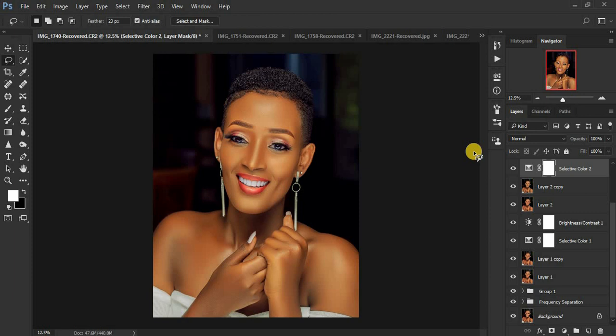If you loved this tutorial and found it helpful, don't forget to subscribe to this channel and follow me on Instagram at ronix_mutegeki or at ronix_photography where you can send feedback and queries. I'll answer whenever I can. I'm Ronix from Ronix Photography — thank you for watching, and I'll see you in yet another retouching tutorial. Remember to stay safe!